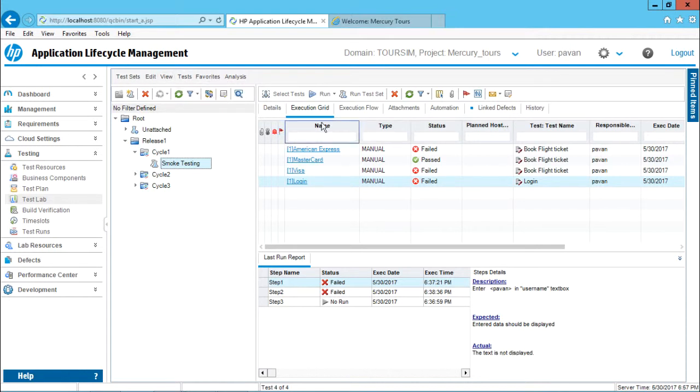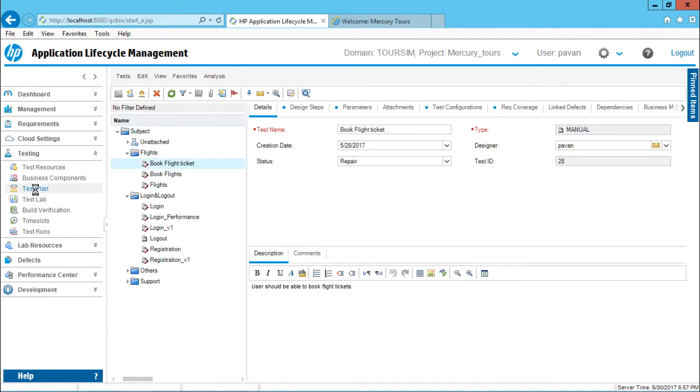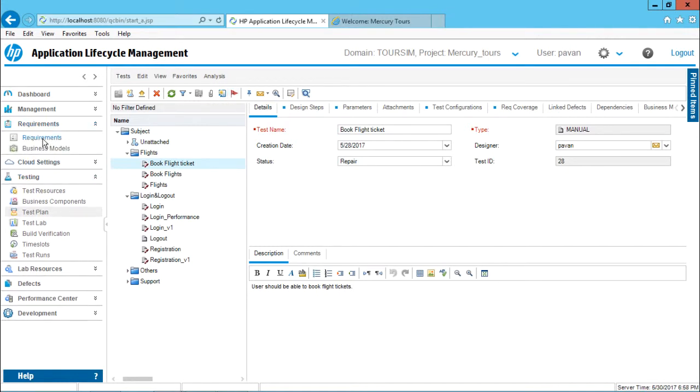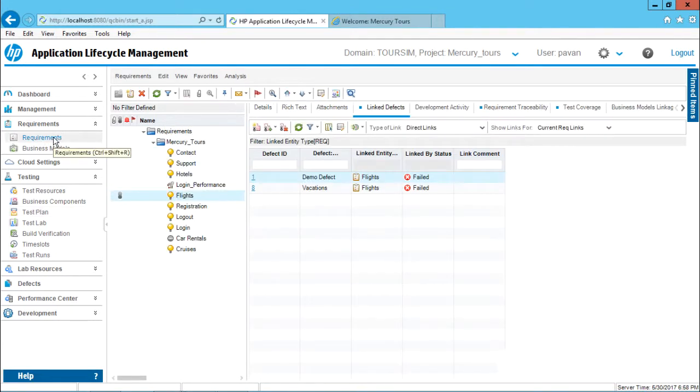I can select flag for follow-up from here. If I go to test plan, even here I can see it - I'll select this particular test case and can choose flag for follow-up. If I go to requirements, select this requirements tab here, I'll also have flag for follow-up.